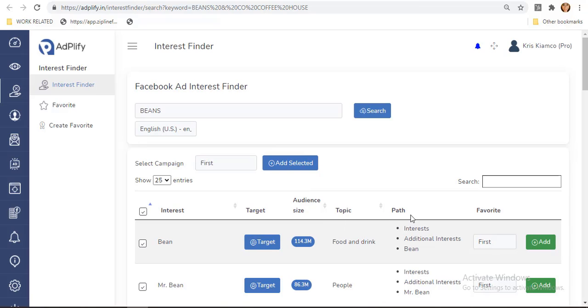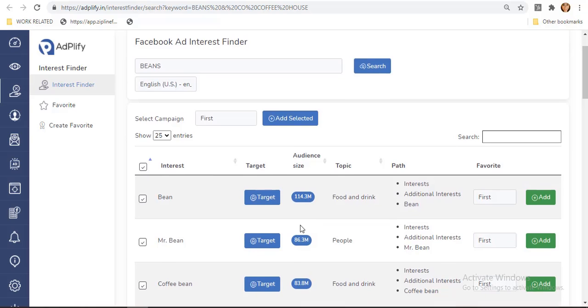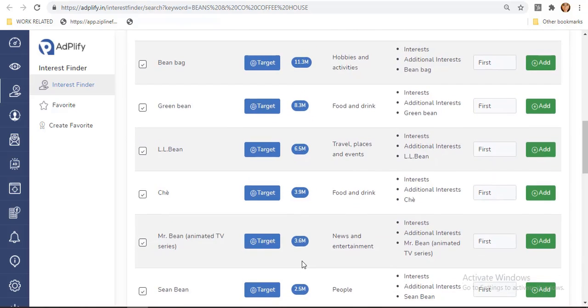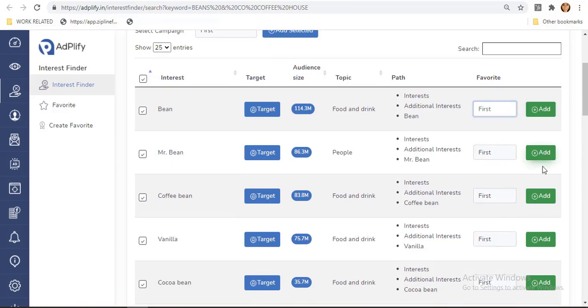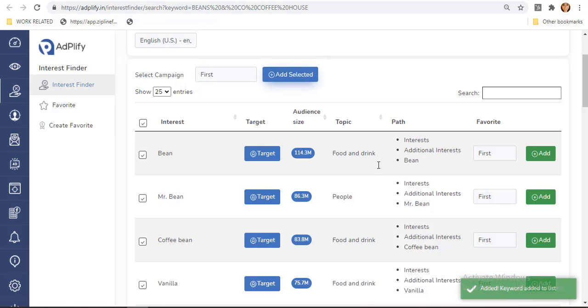If you are targeting based on audience size, you can just manually select them. Take note that you must have your campaign selected so you can finally add them. If you want to select everything, just click this checkbox beside Interest and click this Add Selected button so you can add them to your list.